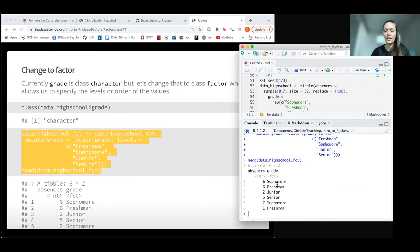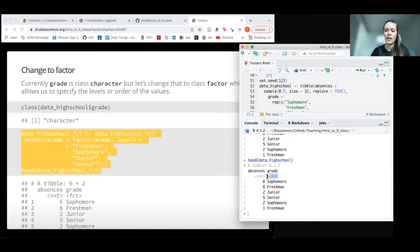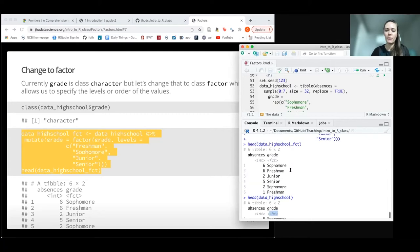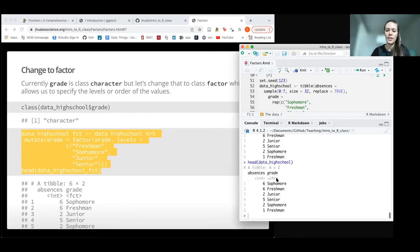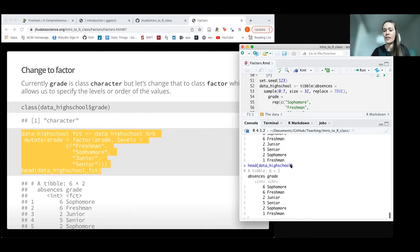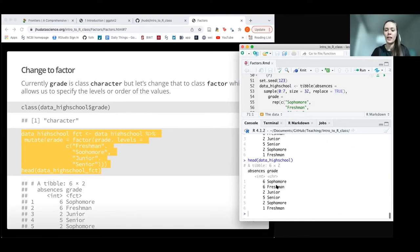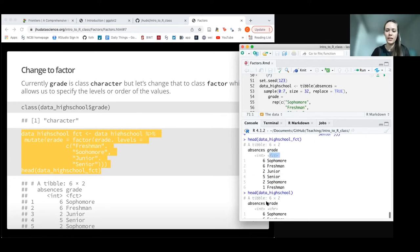Now the only thing different from before—we put an underscore factor so we can differentiate this from our previous data—is that instead of being a character, our grade is a factor. You can see the data is listed exactly the same, but that's all we can tell.